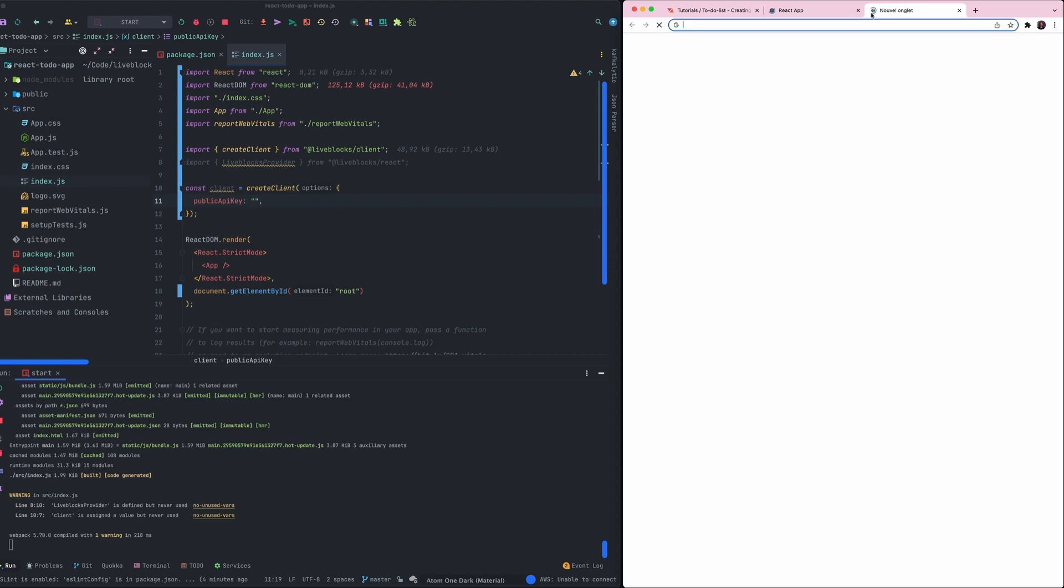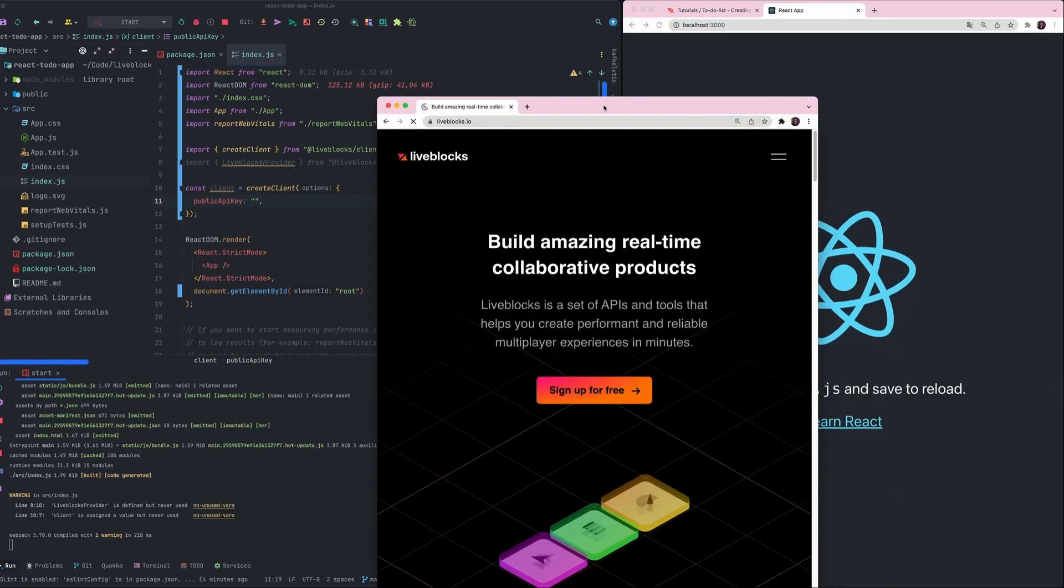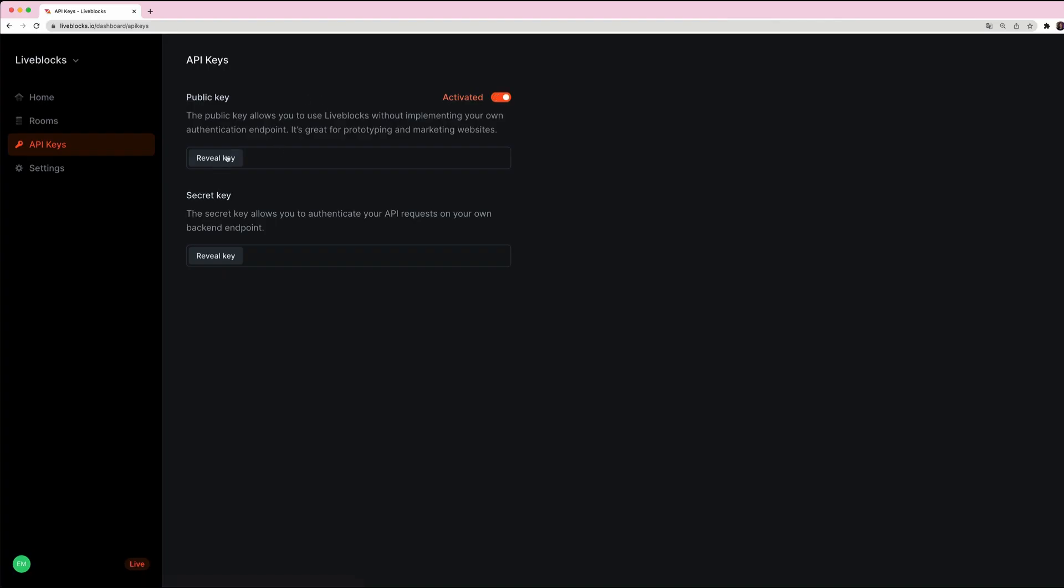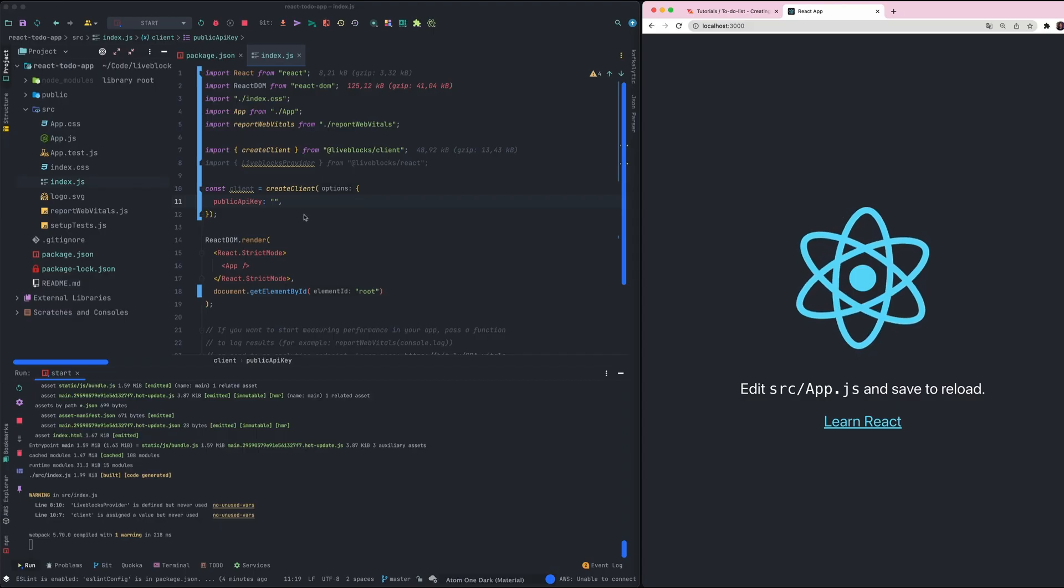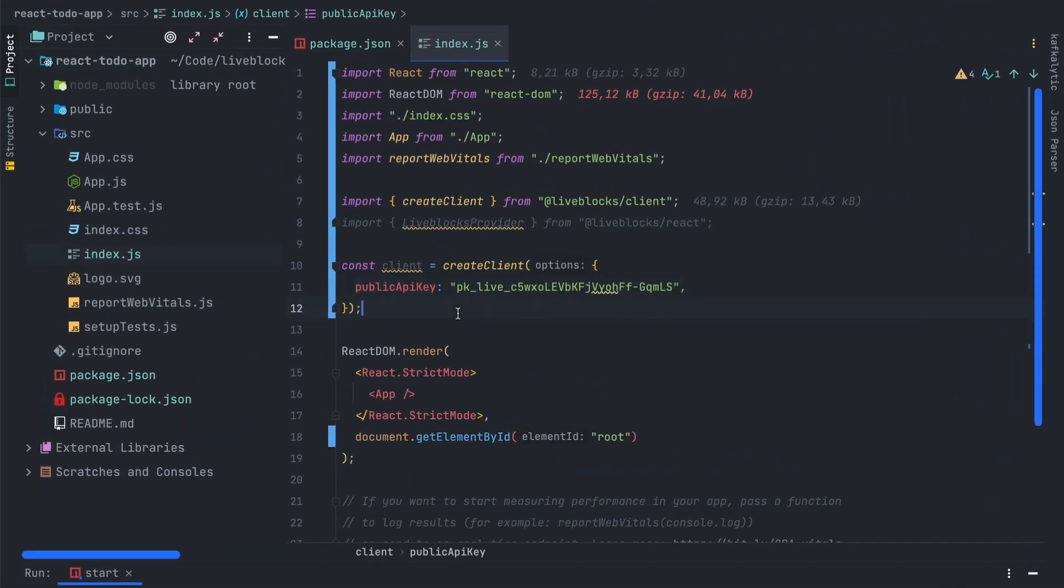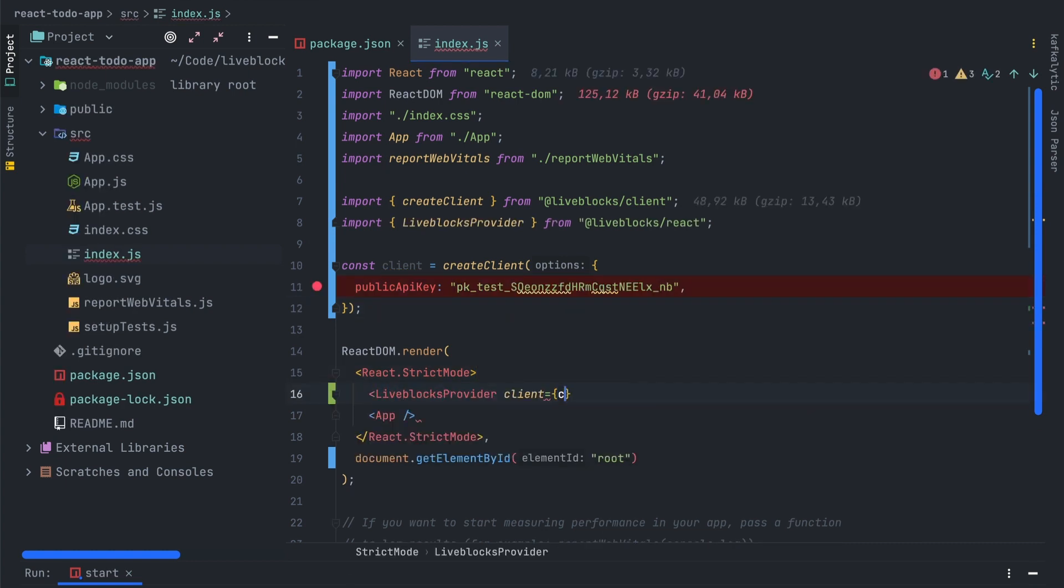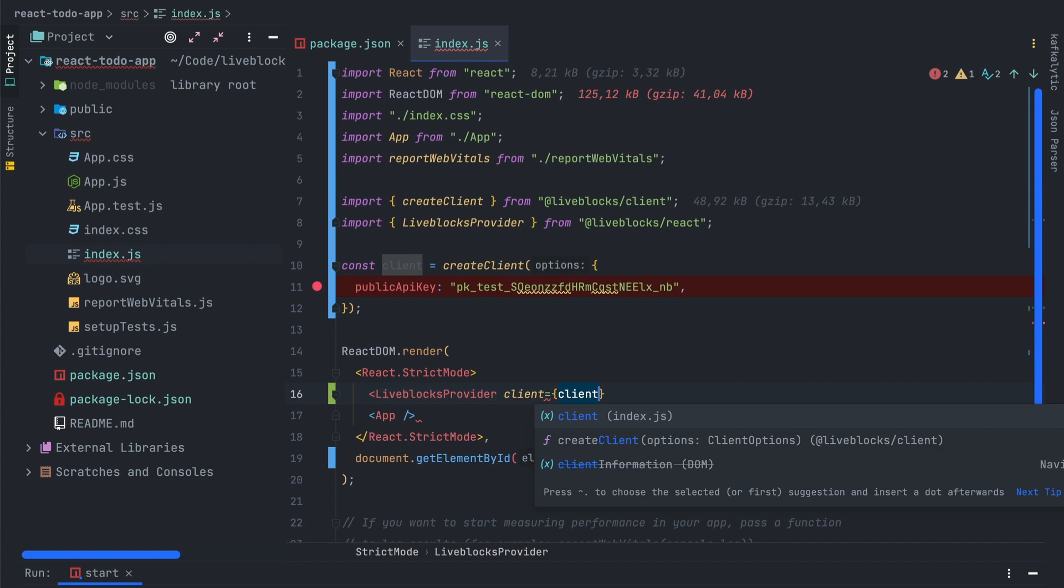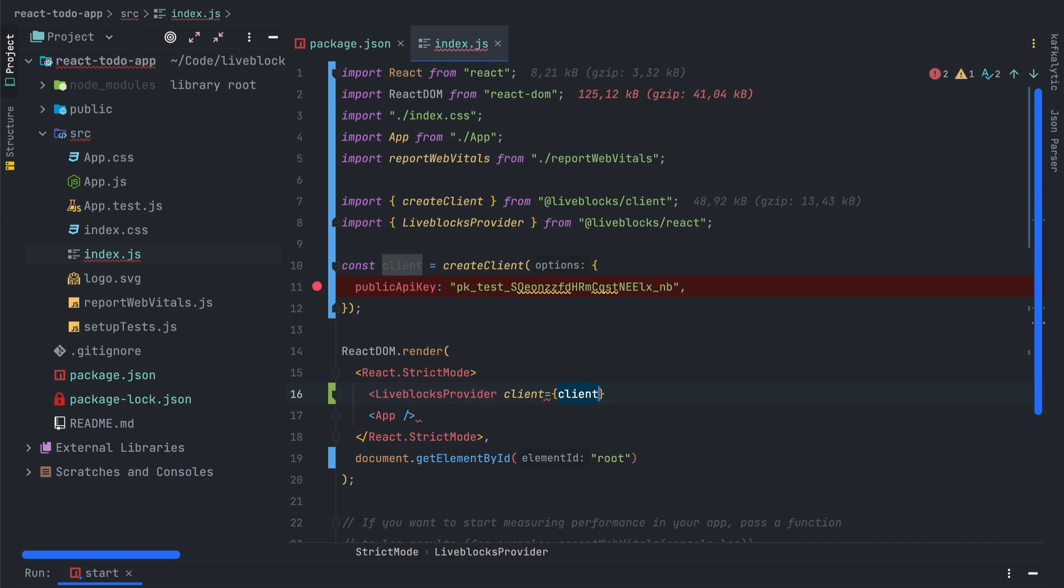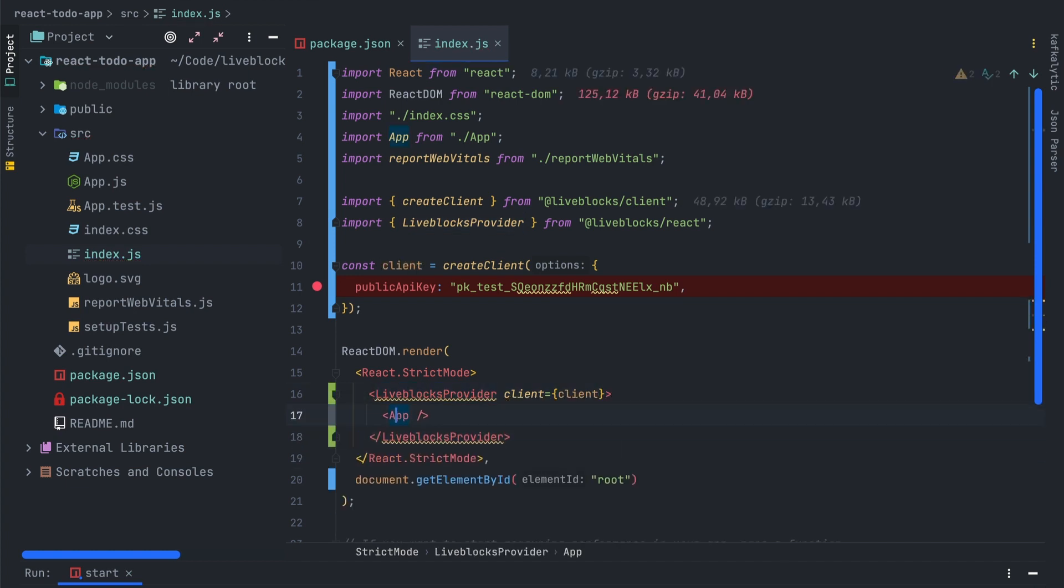The public key is mandatory to use the client, so we'll have to open the dashboard page. Here on the API keys page I can copy my public API key. We just have to pass the key in parameter here and the client is ready to be used. Now we can use the LiveBlocksProvider which is another component. It allows every component under it to use LiveBlocks. We'll also have to pass the client as a parameter.